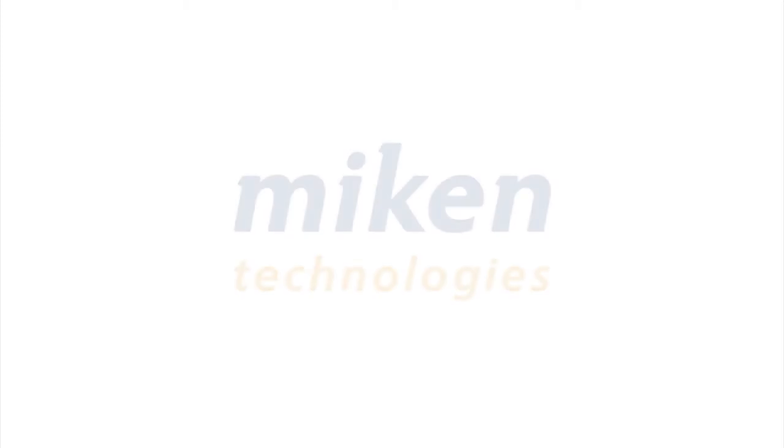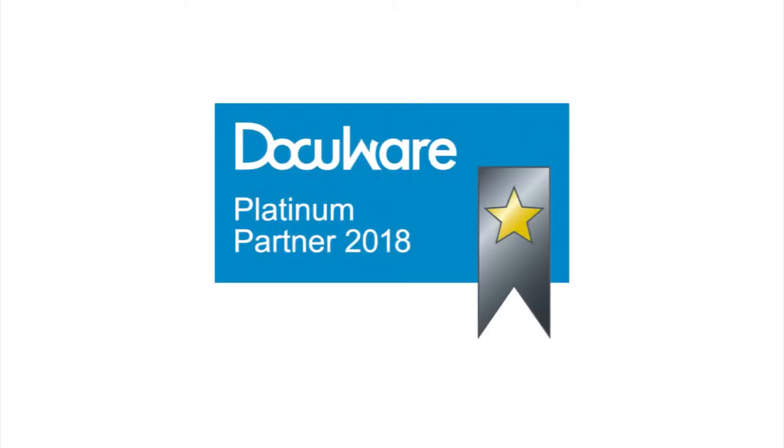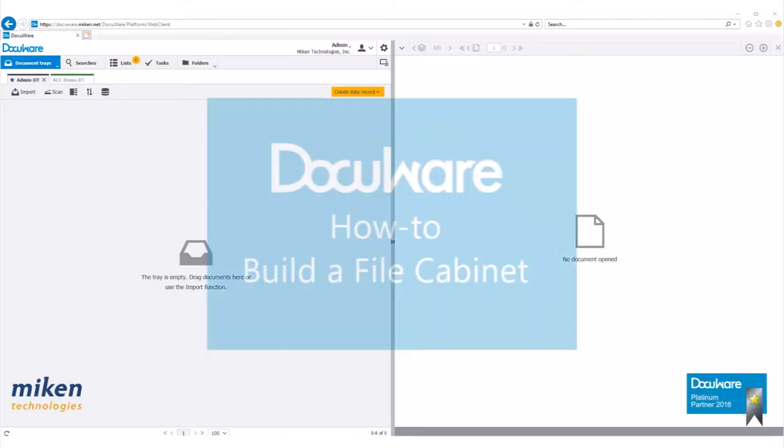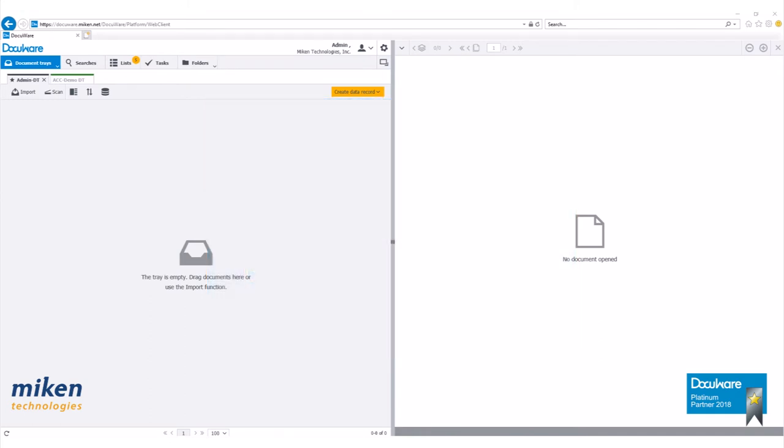Hello and welcome to another DocuWare how-to video presented by Mikan Technologies, a DocuWare Platinum Partner based in St. Louis, Missouri. Today we're going to take a look at building a file cabinet within the web client of DocuWare version 6.12.